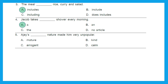Question 5: 'Ajay's dash nature made him very unpopular.' Ajay was made very unpopular, which means his nature was not good. The options are: mature, kind, arrogant, and calm. Out of all these four, only arrogant is a nature with a negative aspect. So the right answer should be option C, arrogant. Ajay's arrogant nature made him very unpopular.